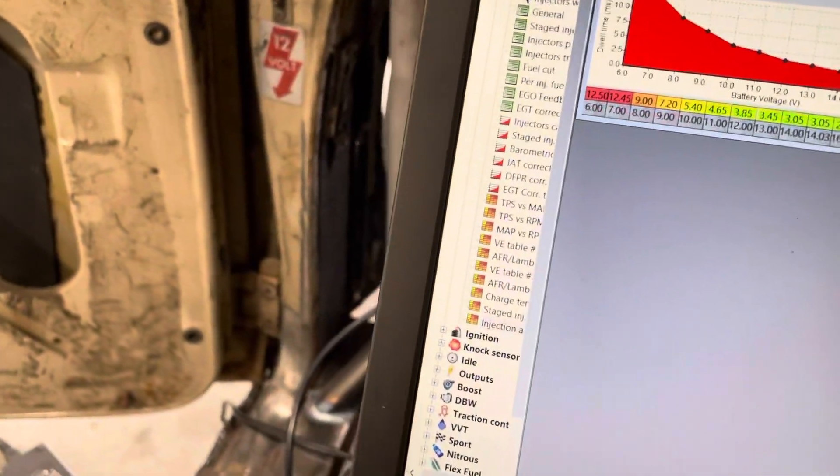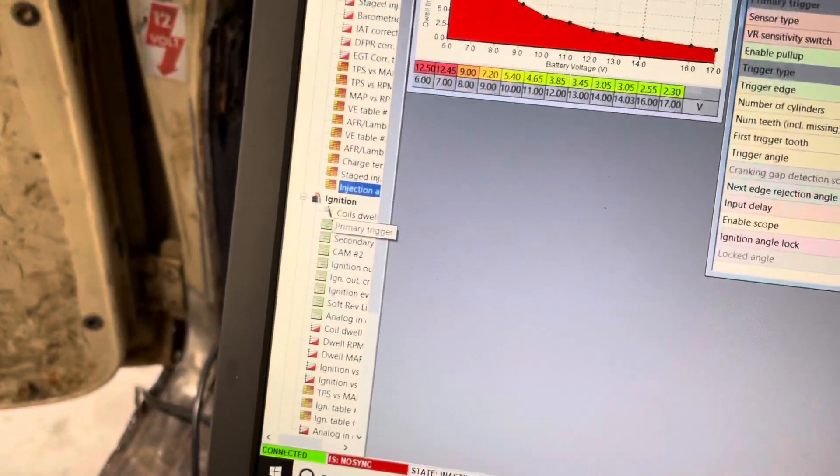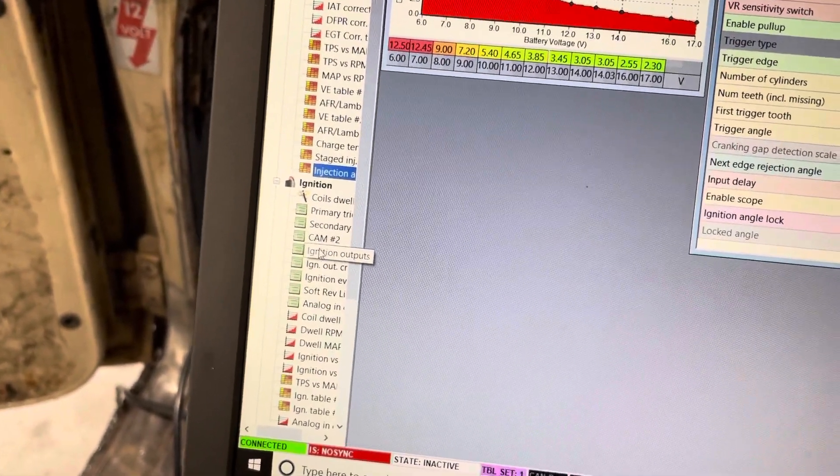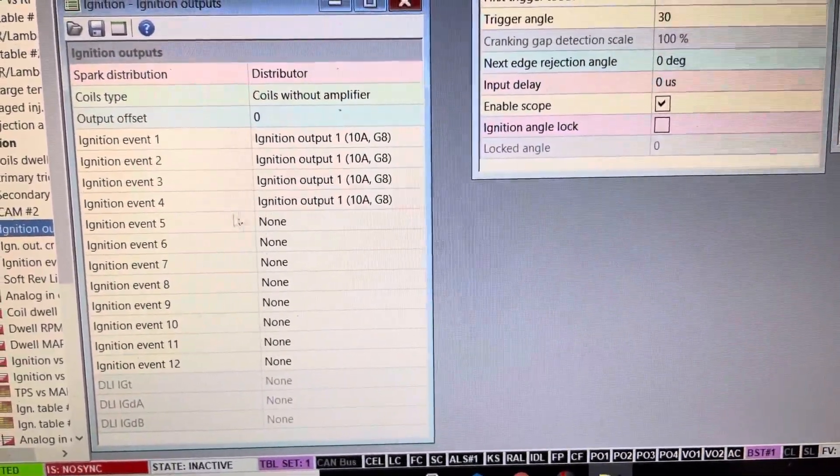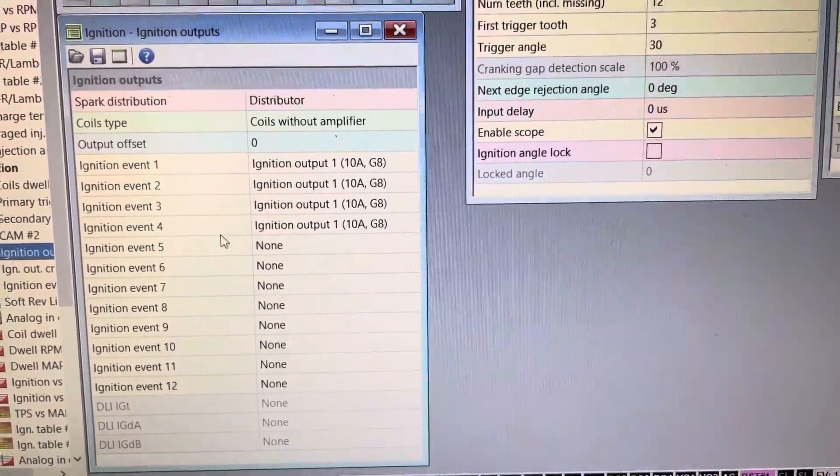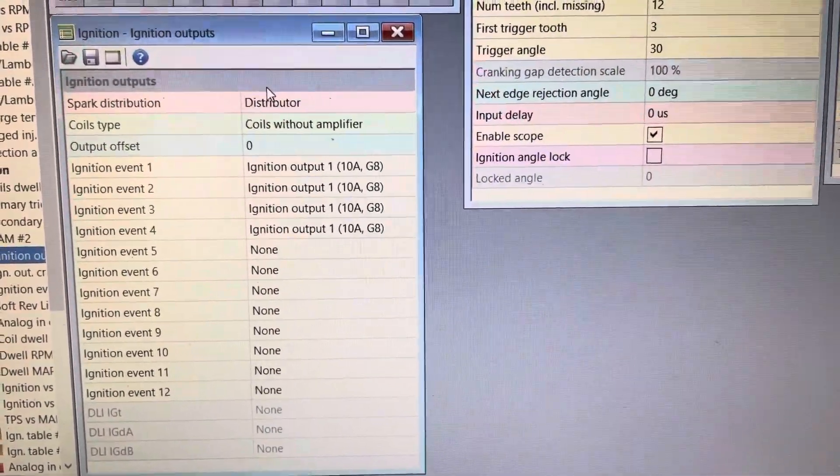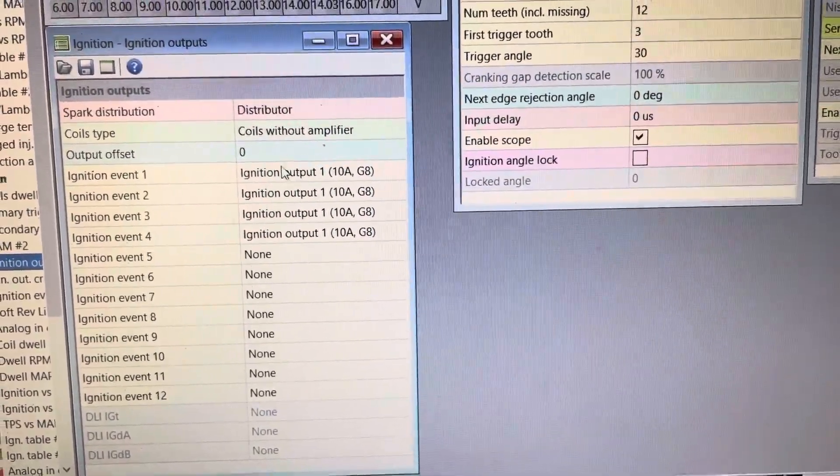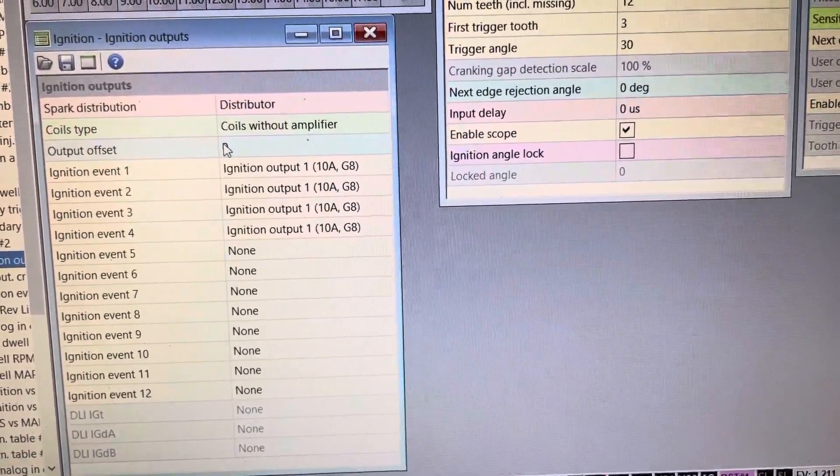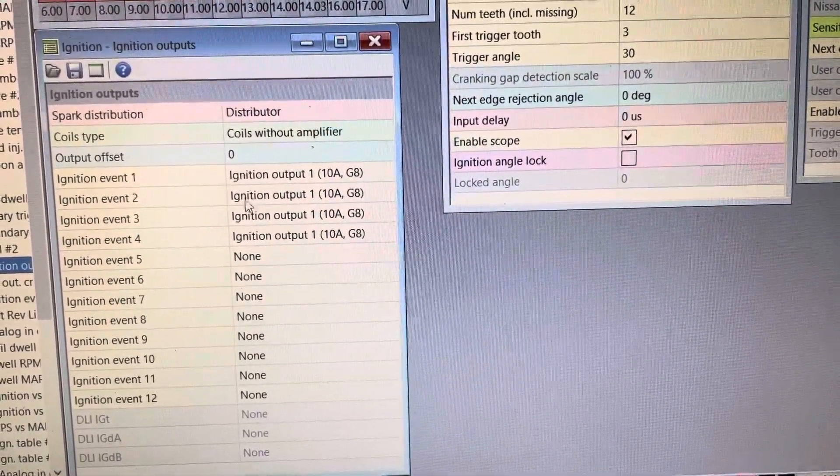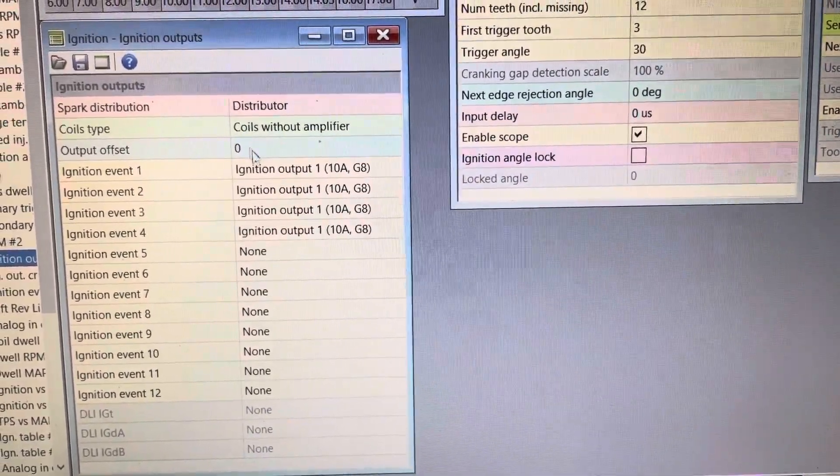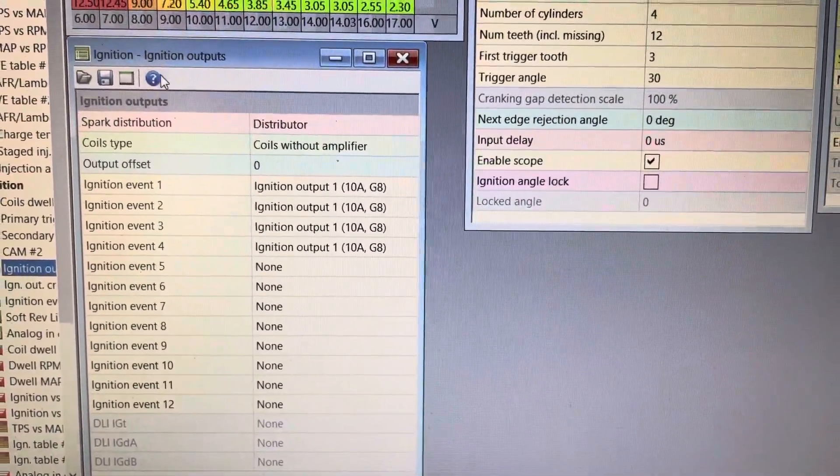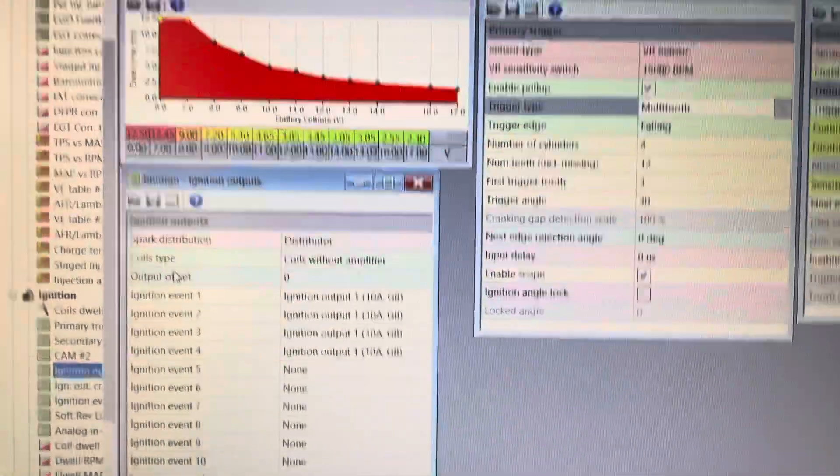That should be over here on the side. If we go under ignition, ignition outputs, it'll look something like this. So I can go up to 12 ignition events, but I only have four cylinders, so I'm only going to have four. You can just say it's a distributor, no amplifier, output offset zero, which is to say if your outputs don't correlate with the same firing order, you would have to worry about that. If you need help looking into that, you can click the help button and it'll tell you all the information you need.